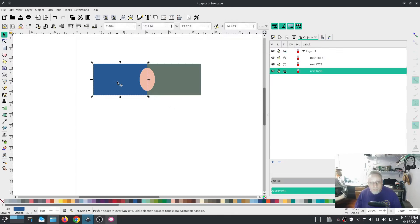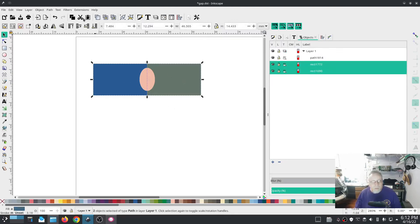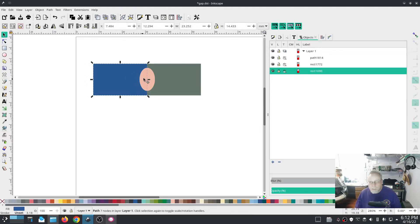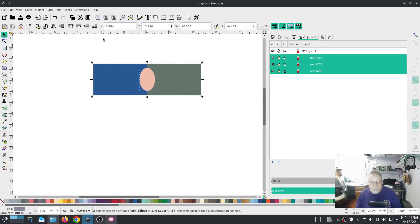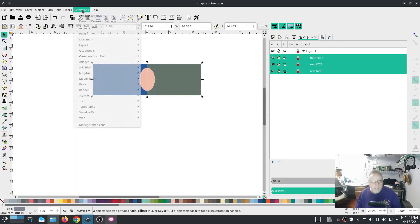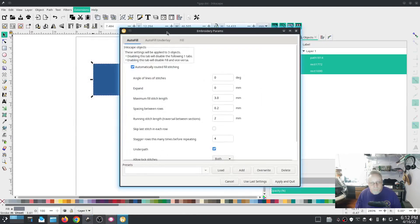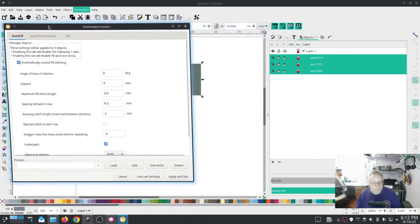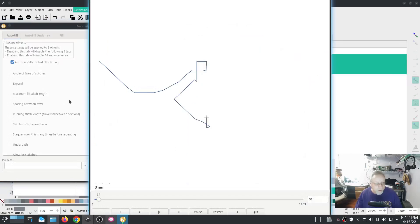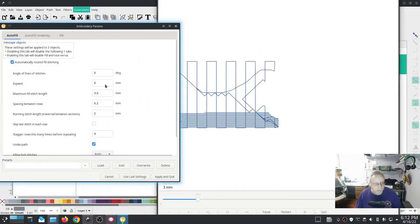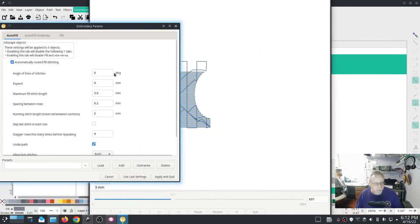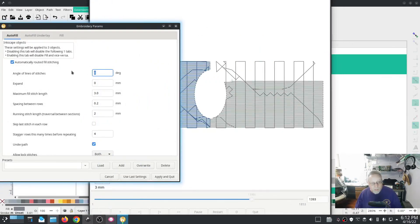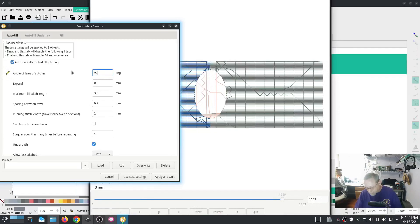So now in this one we're going to, let's see actually I need to select all three objects, go into extensions ink stitch params. We already have spacing between rows two, we're going to change the angle of stitching to a 90 degree angle.